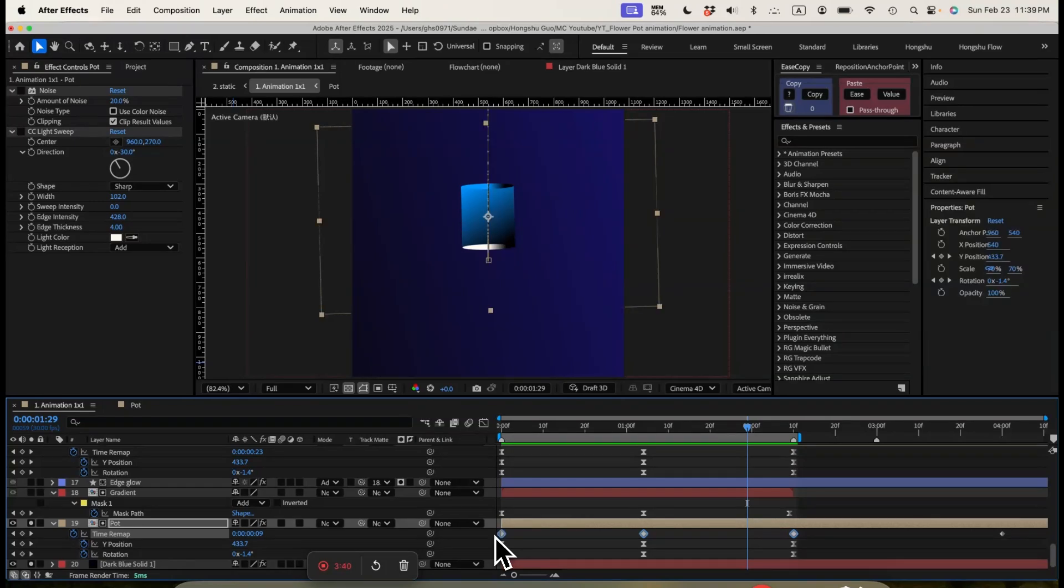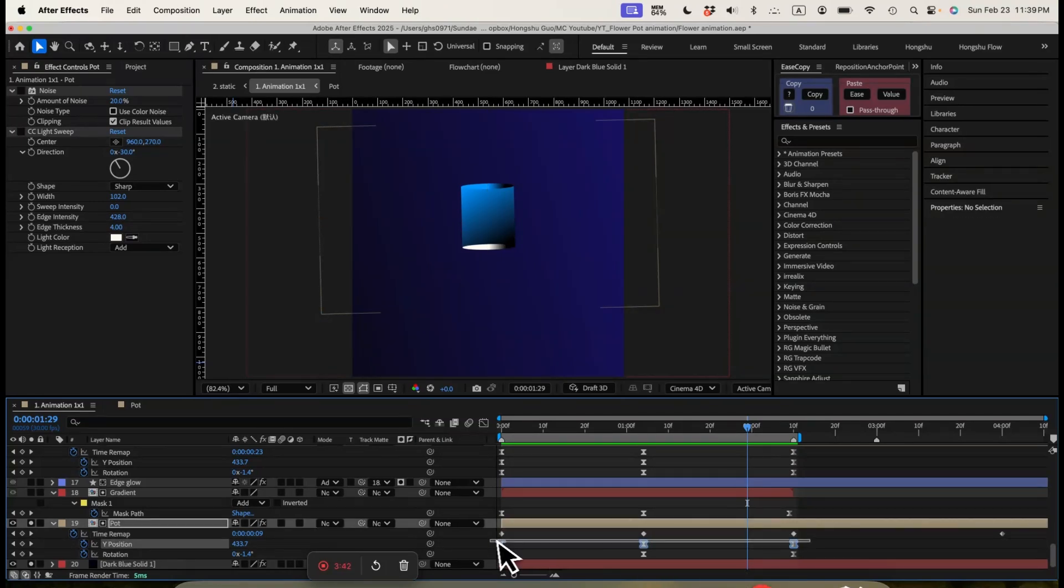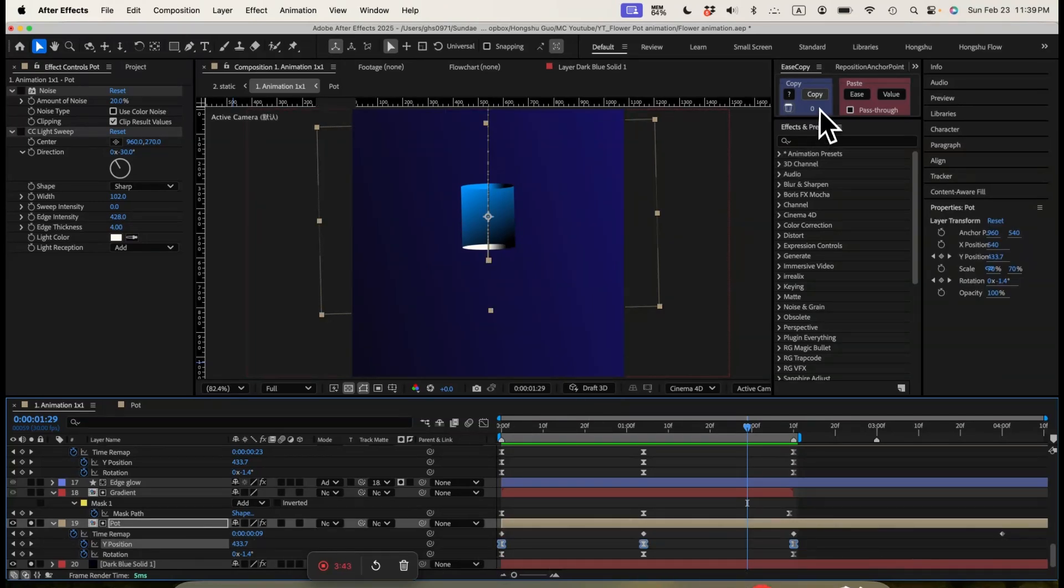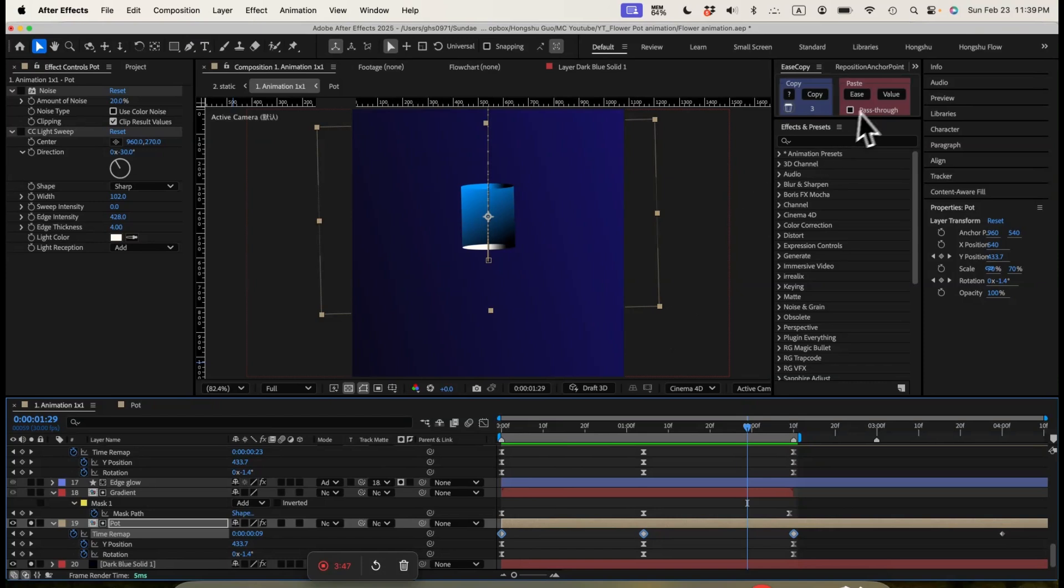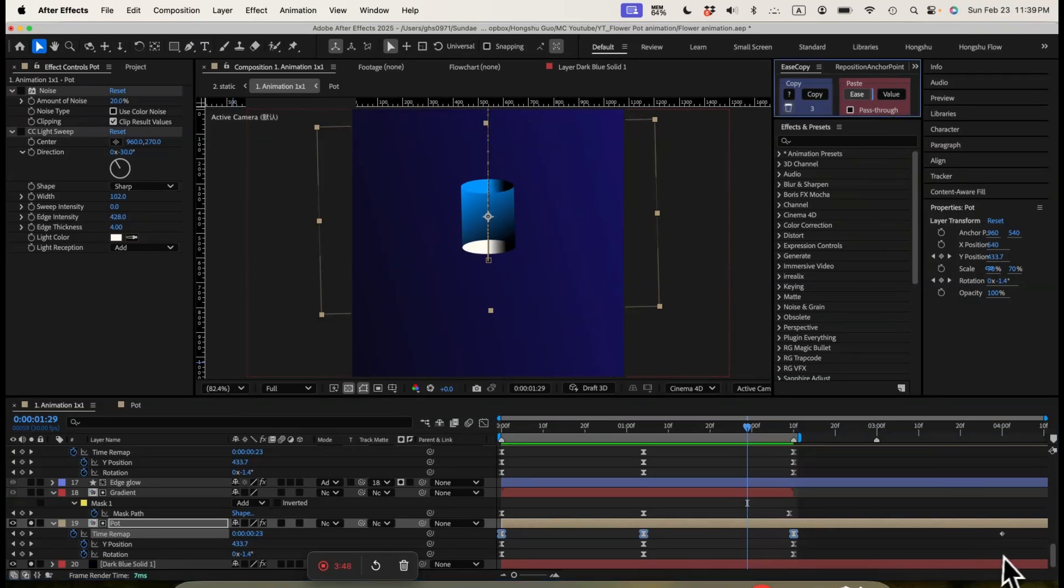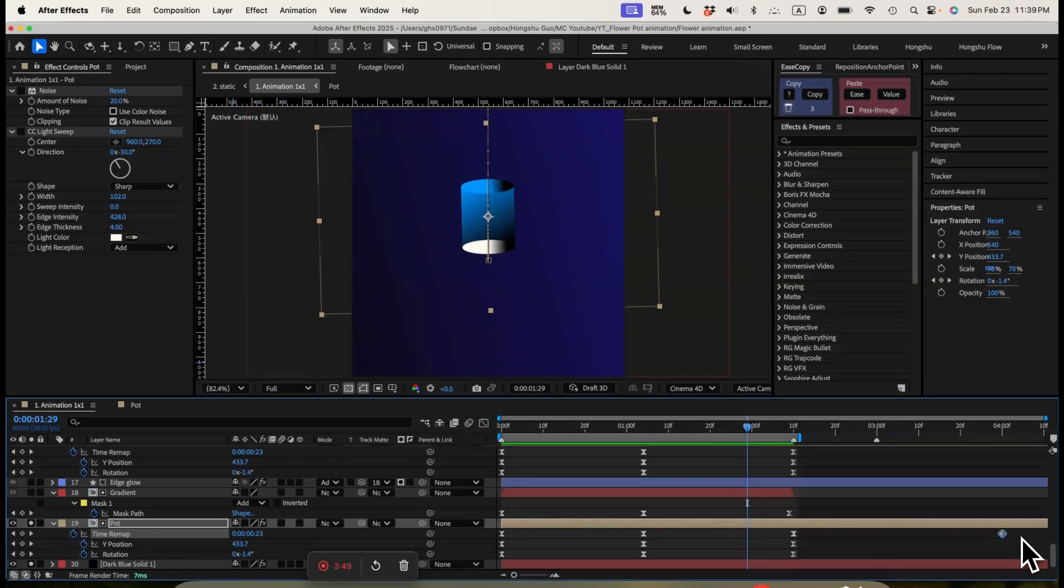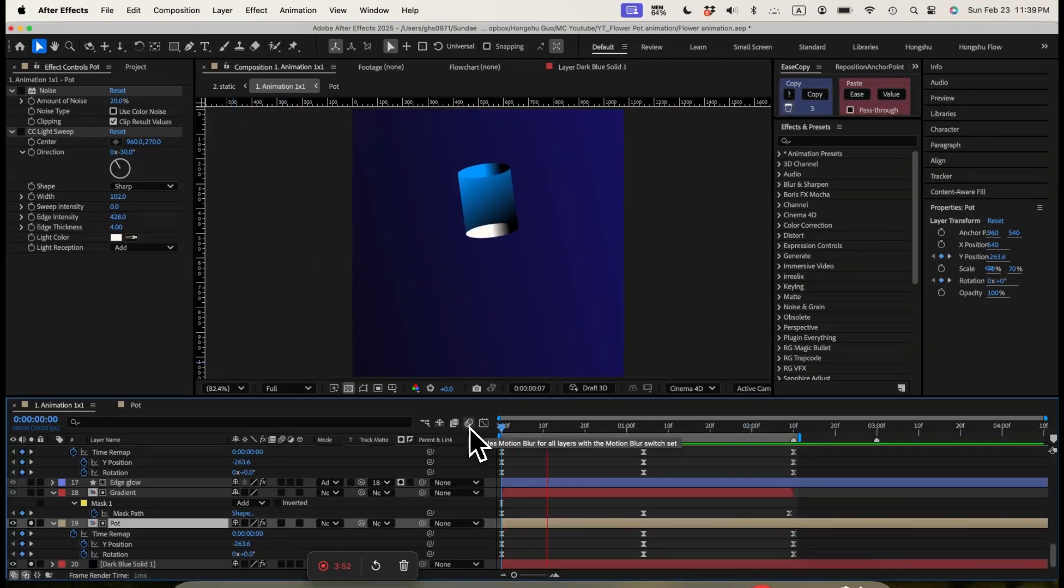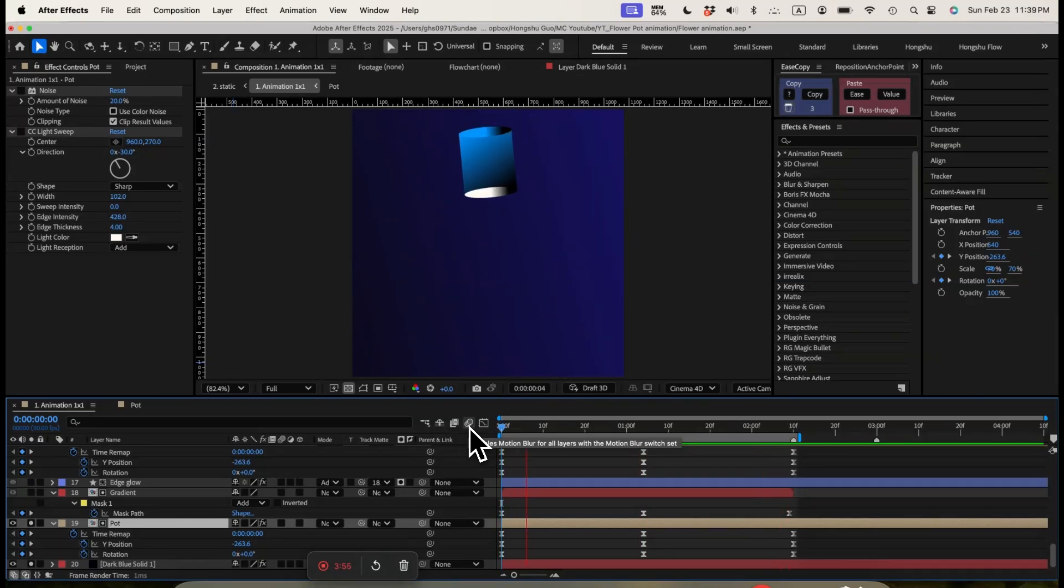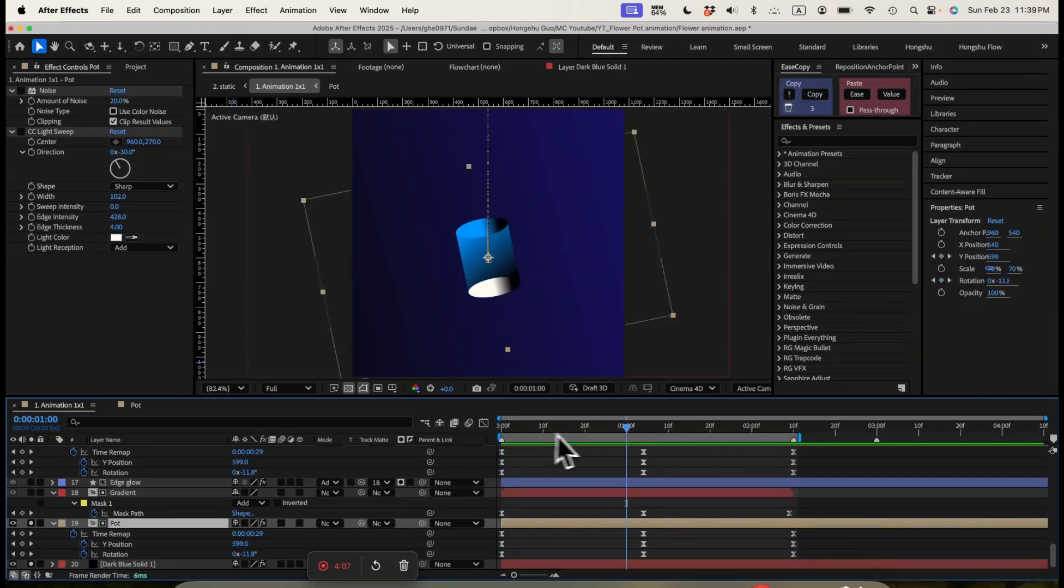And then I'm going to just copy the easing from my Y position, copy it, and then paste it onto my time remapping. And then I could delete the original time remapping at the back. So this is going to be what it looks like in terms of the final animation of the pod.